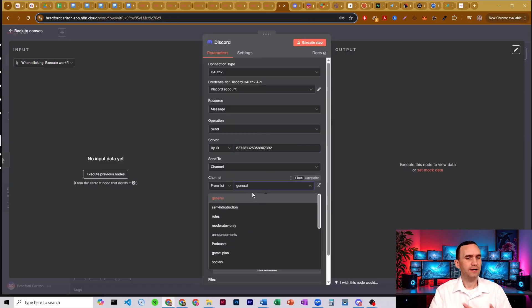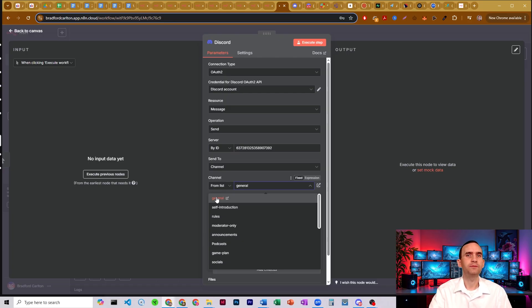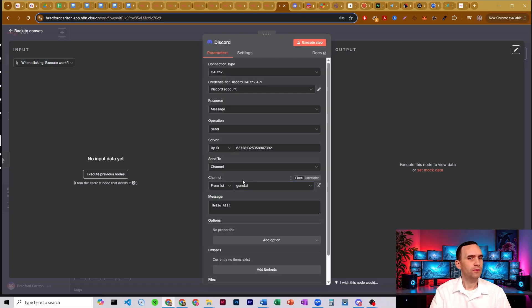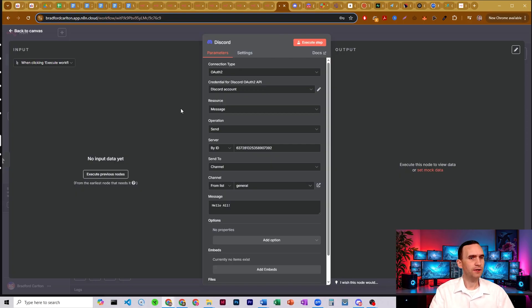Grab that server ID, set it to 'By ID', and paste it in. That allows you to see your list of channels because we gave the bot the ability to see channels. Because I'm just testing to show that this will actually work, I'm going to type a test message: Hello all.